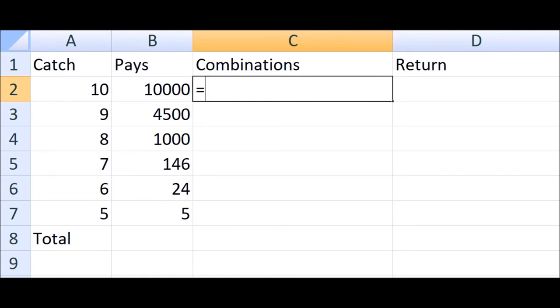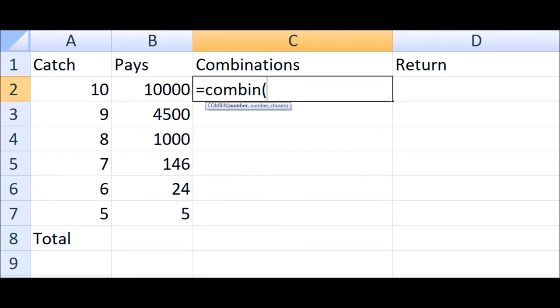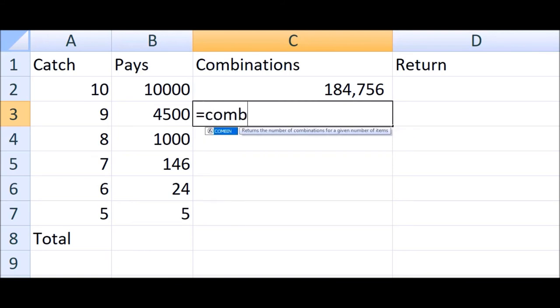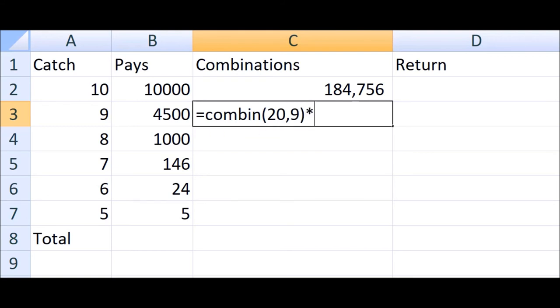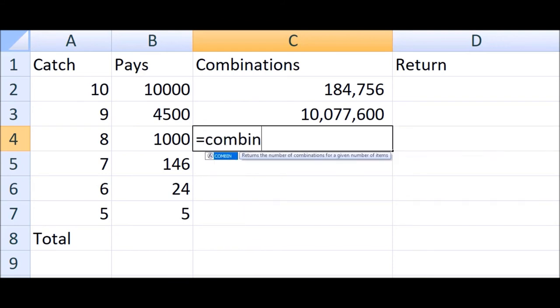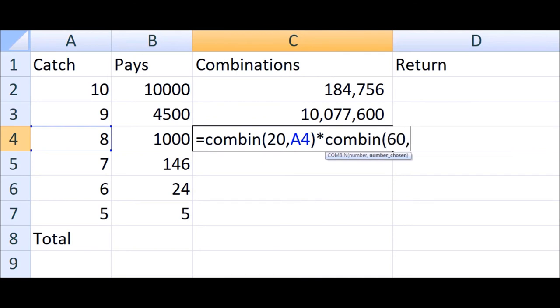The number of ways the player can correctly pick 10 out of 10 equals the number of ways the player can pick 10 numbers out of the 20 drawn by the game, which equals 184,756. The number of ways the player can get 9 out of 10 right equals 20 choose 9 times 60 for the 1 incorrect number. And a general formula for any number of catches is 20 choose the number of those catches times 60 choose the number of incorrect picks, which can be expressed like this here.